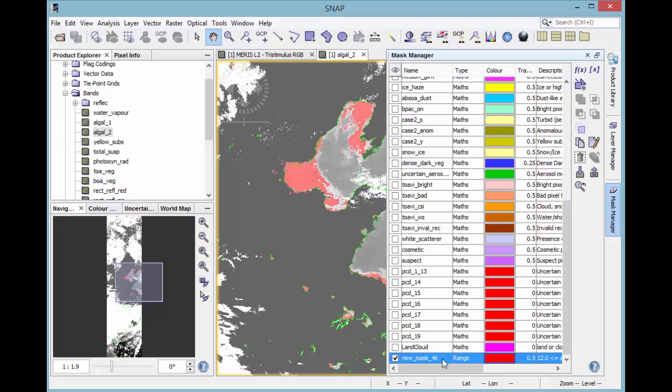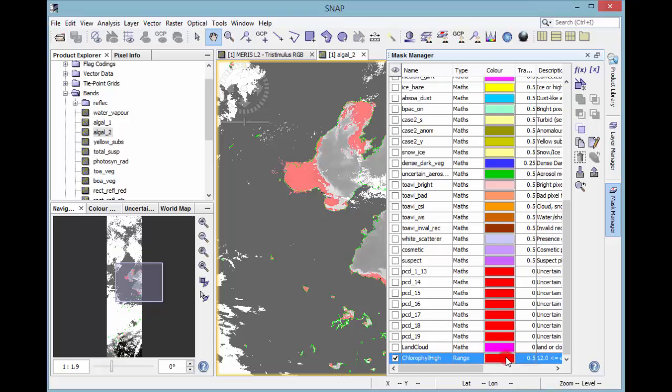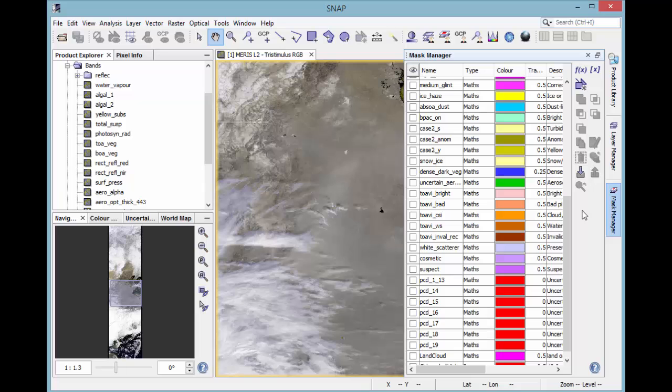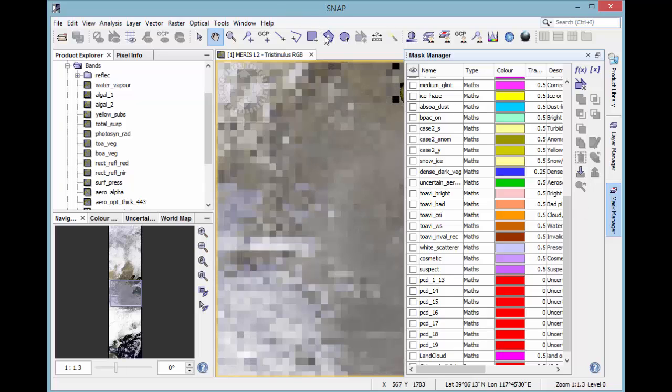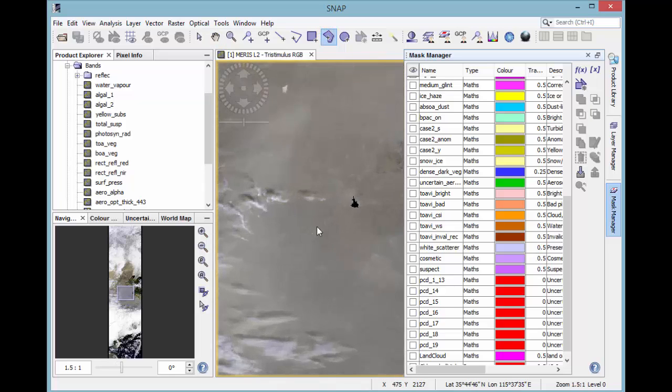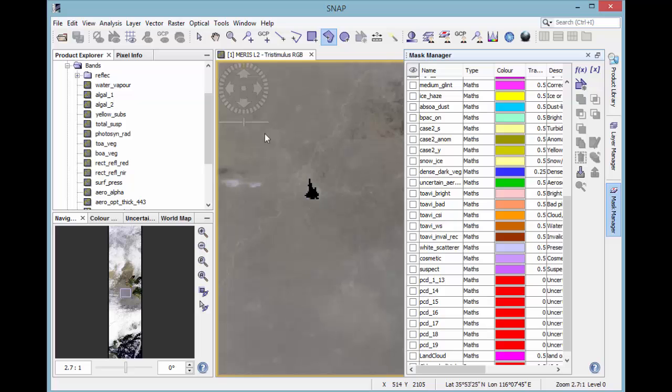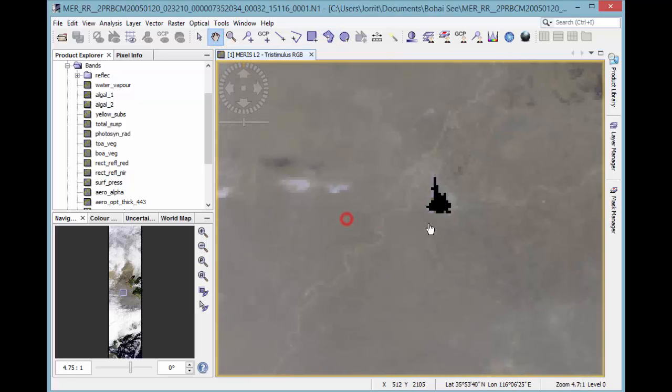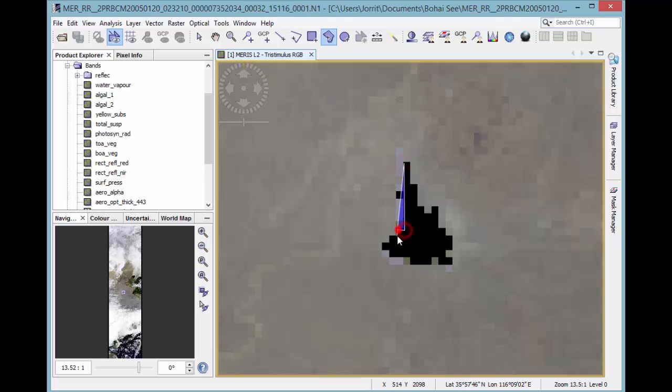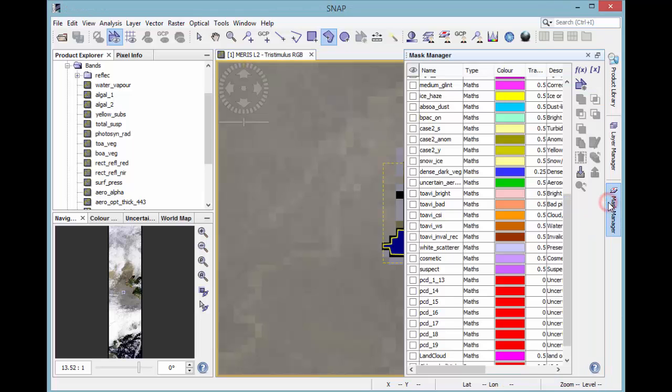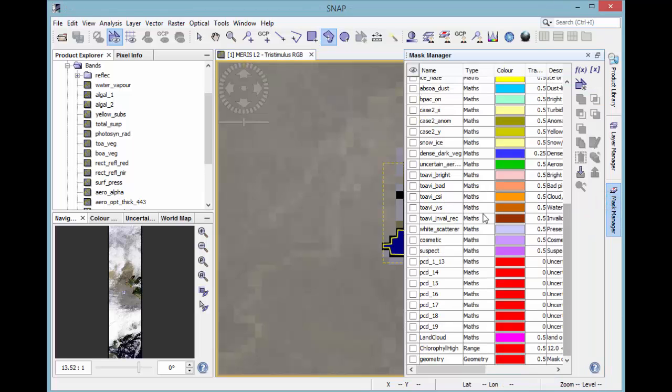Again, you can label it and color it, of course. The third way is to generate a geometry with a drawing tool. Choose the polygon drawing tool and then draw a polygon. The polygon then will appear in the mask manager.